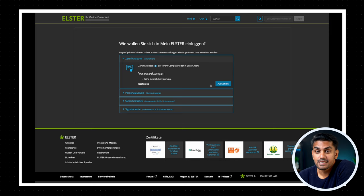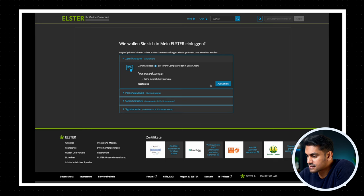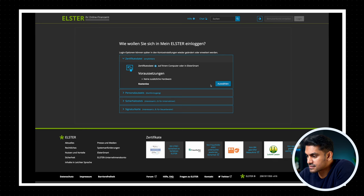First, go to the Elster website and click on the button 'Benutzerkonto erstellen' or create an account. Now you need to select the authentication method which you would like to use to login to the website. This is a way for the finance office to know you are who you say you are, and we can use one of these four methods. Authentication with a digital certificate would be the easiest and the safest way.